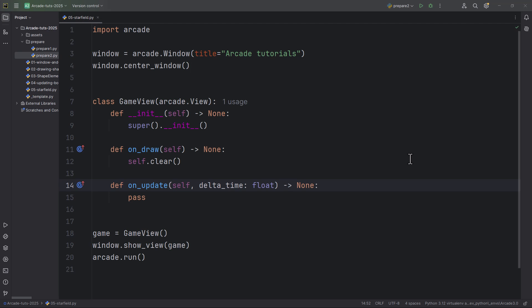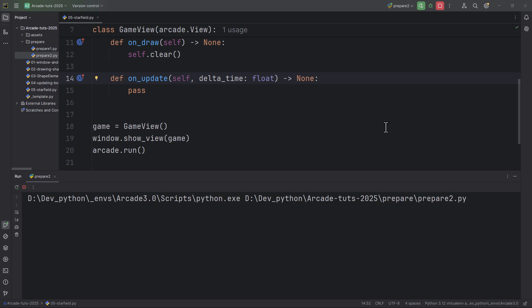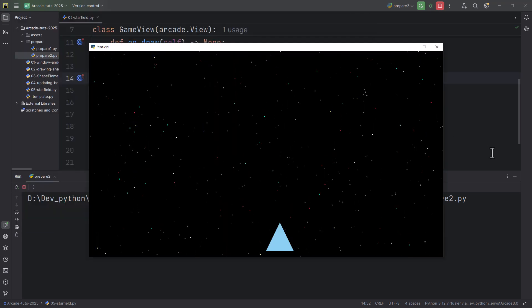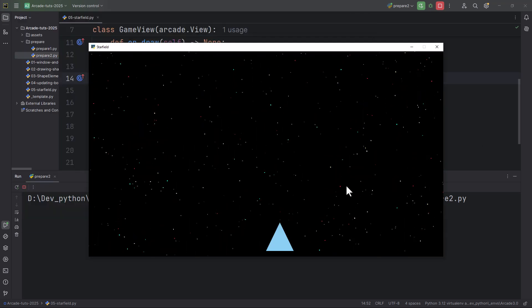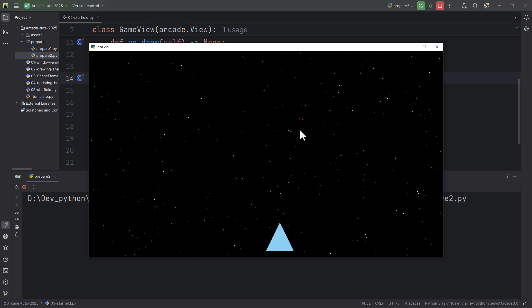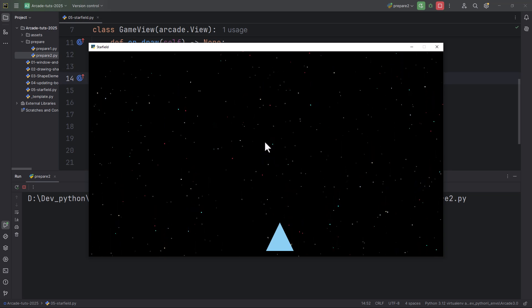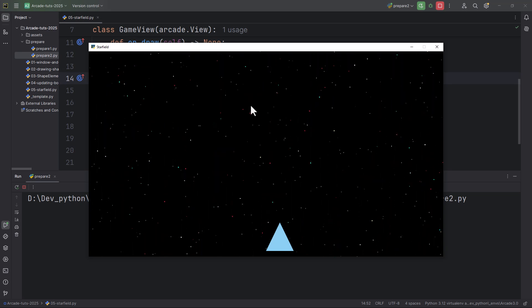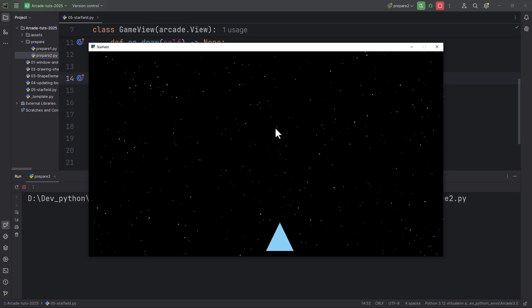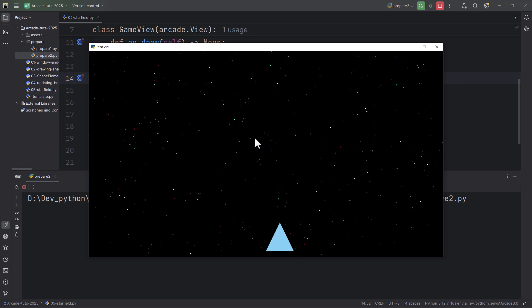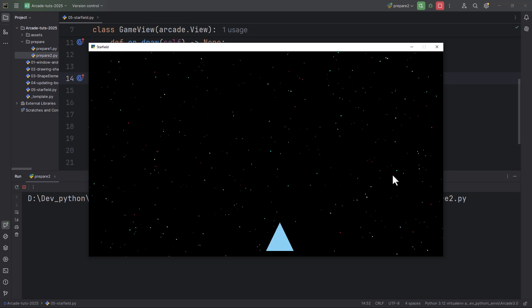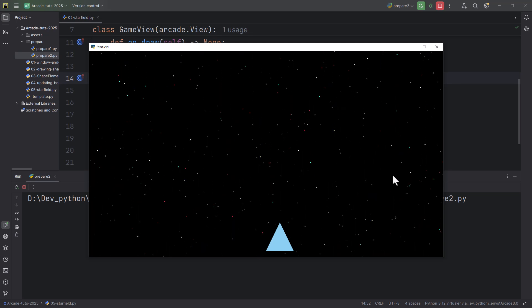In this episode we are going to learn how to create a scrolling star field scene using the shape element lists. At the end we are going to create a scene with two layers — two shape element lists — the foreground layer and the background layer. The foreground moves a little bit faster and the background moves a little bit slower, giving us a parallax scrolling effect.